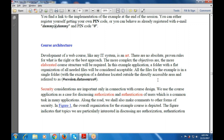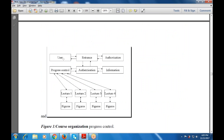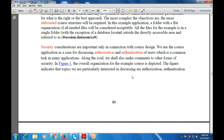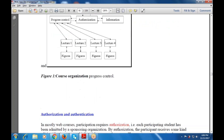This is the organization example diagram that shows the user entrance, authorization, then progress control, and authentication information. These are the six parts that will be available. Progress control is also used with the information, authorization, and authentication, which is required with different lectures: lecture one, lecture two, lecture three, lecture four. There are also four figures available that will be used as an authorization progress control, which will be depicted and discussed here.